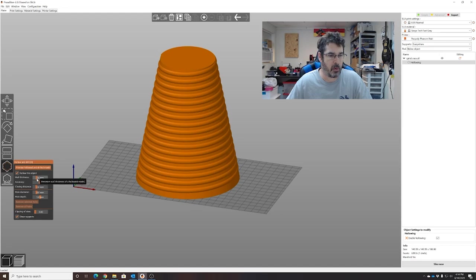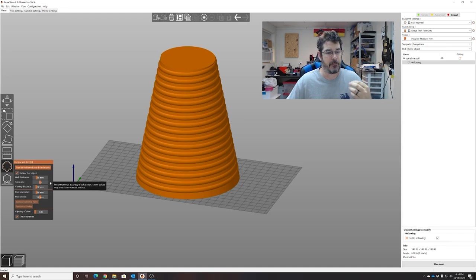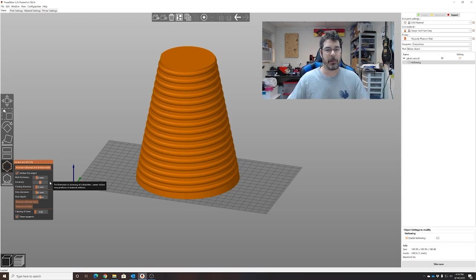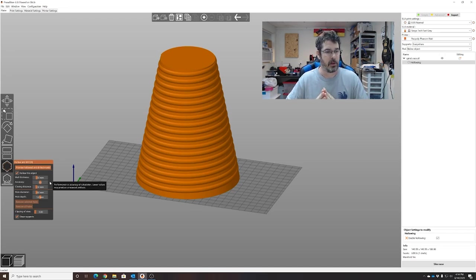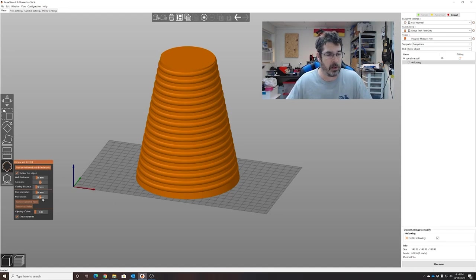I'm going to use a wall thickness of three millimeters. You can go thinner if your printer can handle it. Keep in mind this will create a lot of peel force.